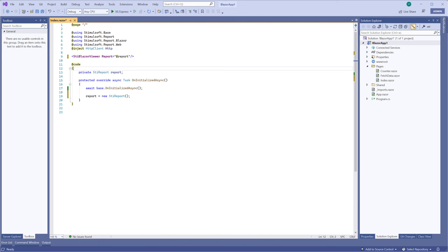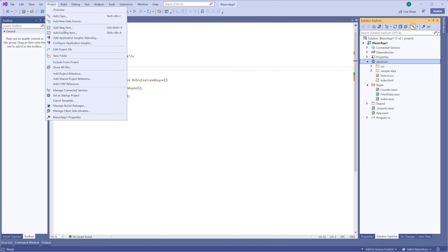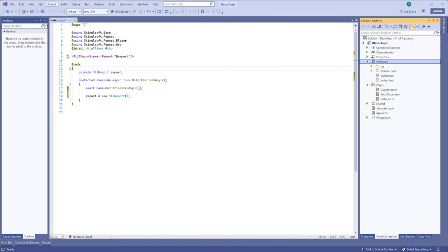By default, the Report Viewer is opened with an empty report. You should create a new folder in your project and add the report to it.